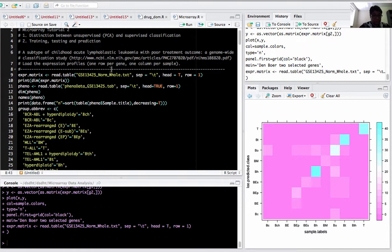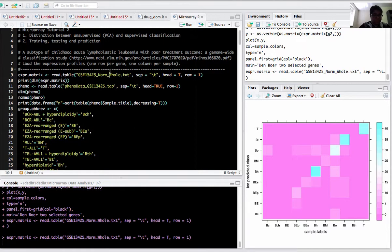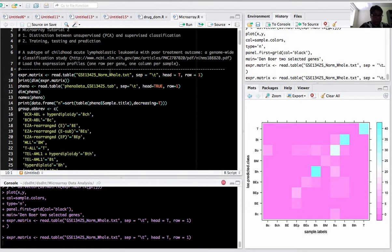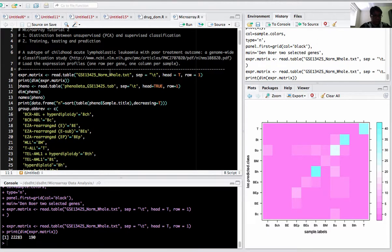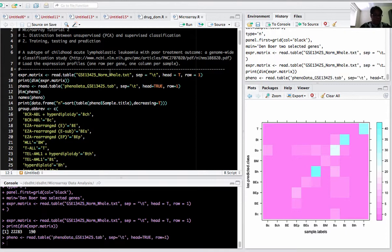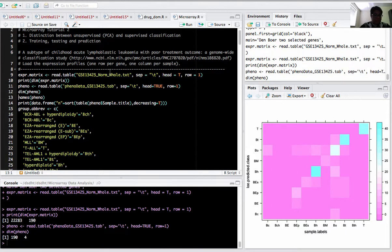I loaded the expression matrix first. It consists of 22,283 genes and 190 samples from patients. I read the pheno data - it consists of 190 samples and four different titles.